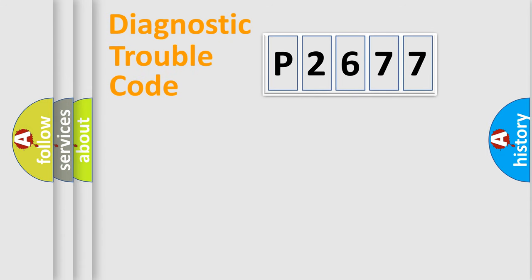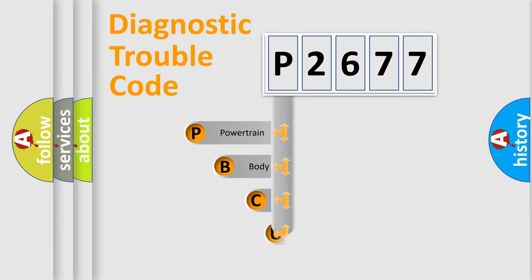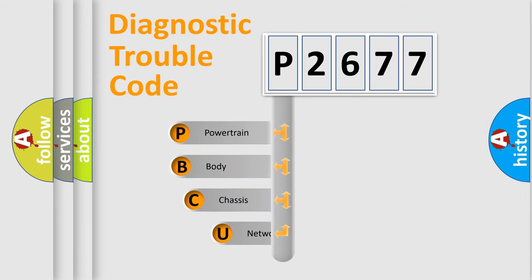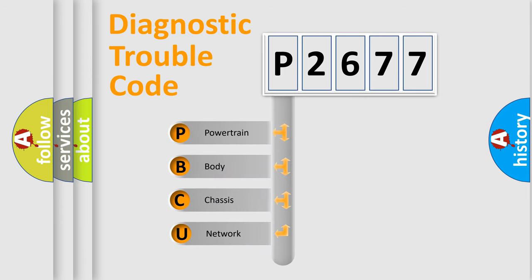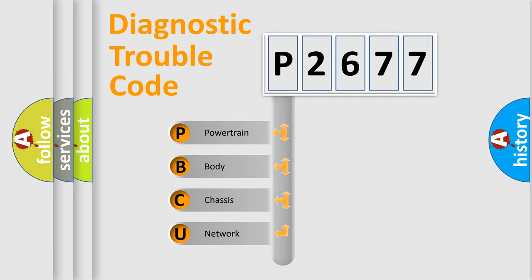First, let's look at the history of diagnostic fault code composition according to the OBD2 protocol, which is unified for all automakers since 2000. We divide the electric system of automobiles into four basic units.